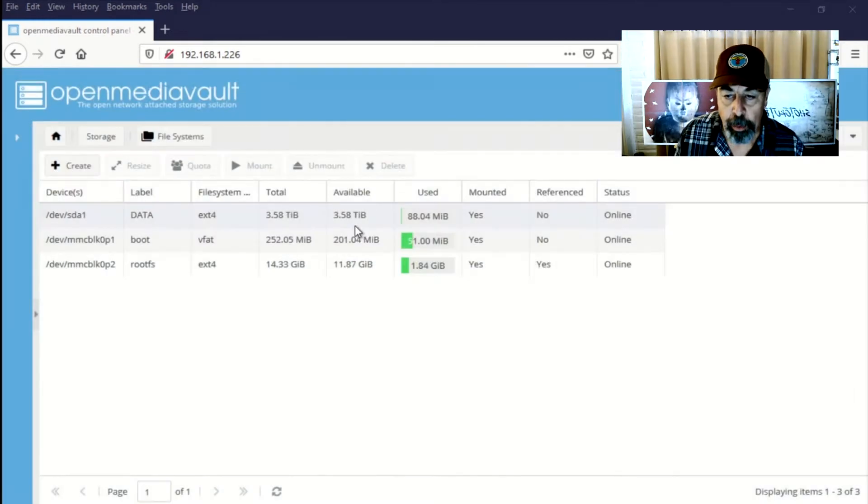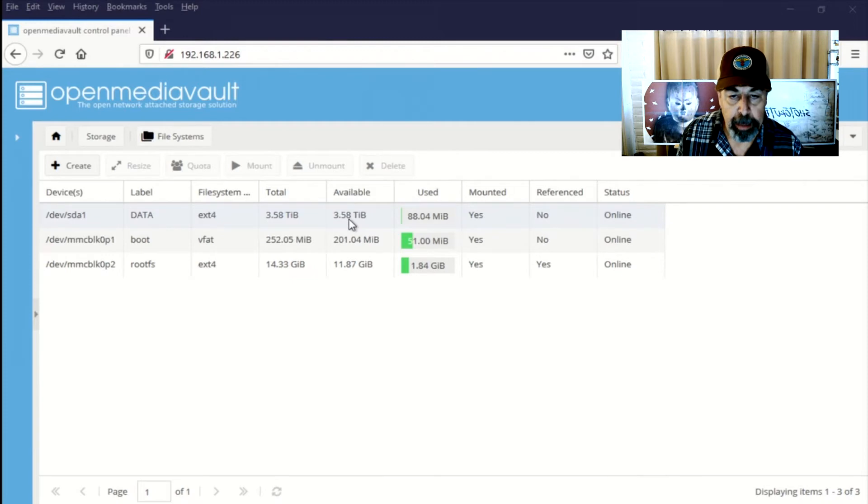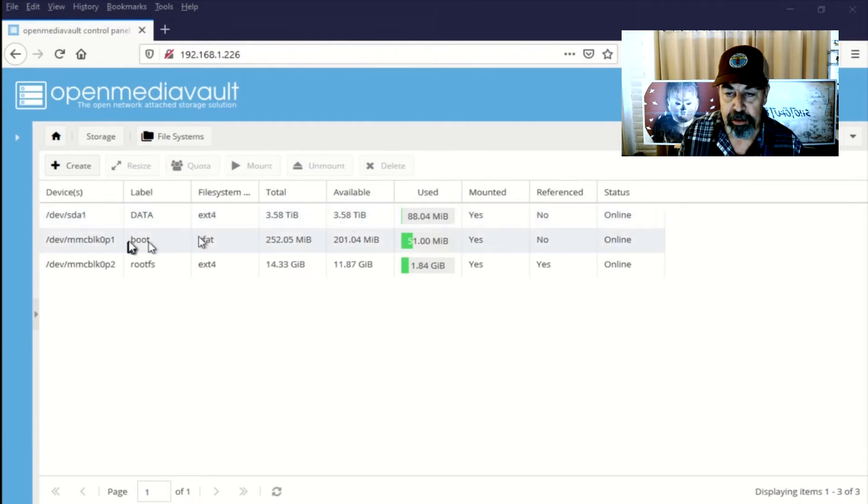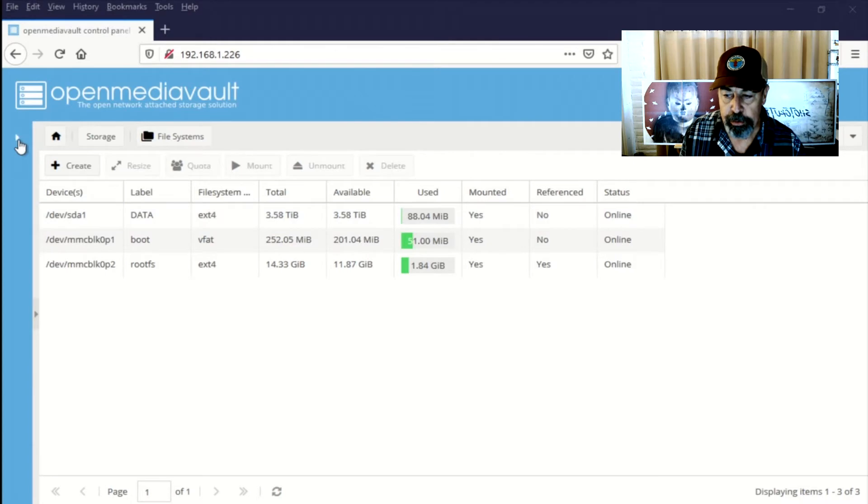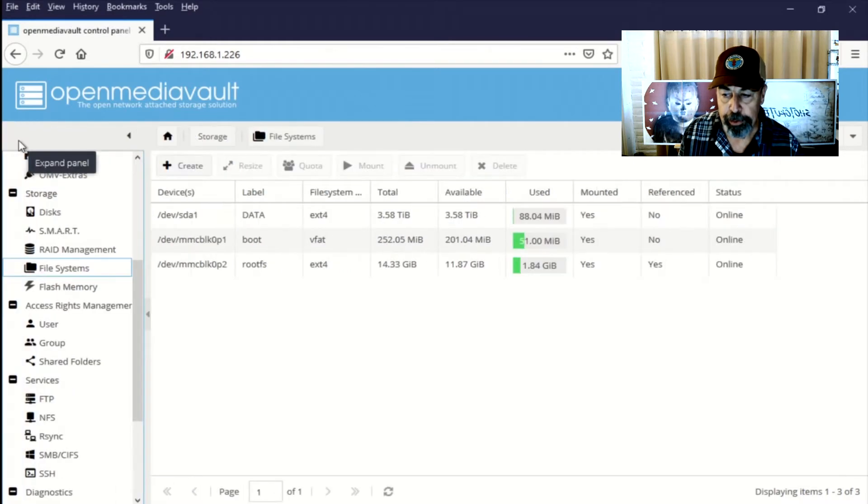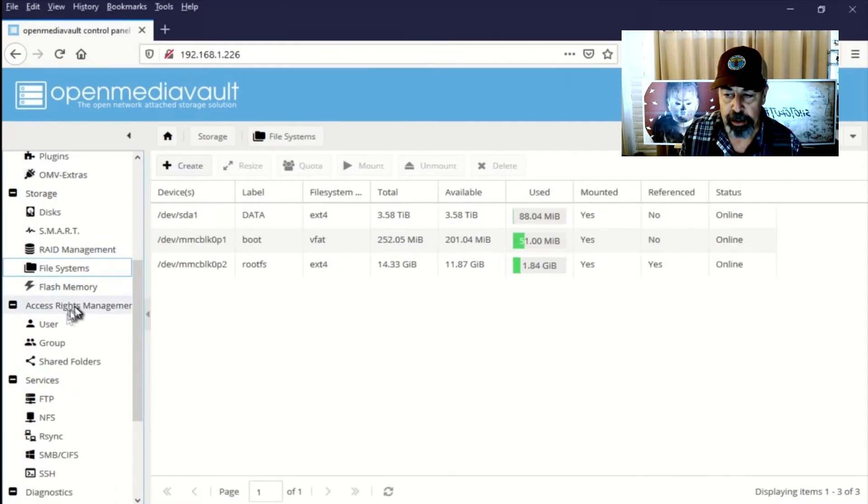Okay, so our drive is mounted now. You can see mounted is yes. We can see it's the four terabyte drive. Now it's time to create shared folders. We do that under access rights management.